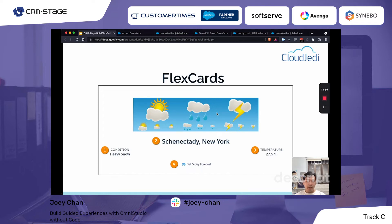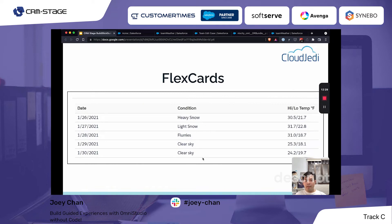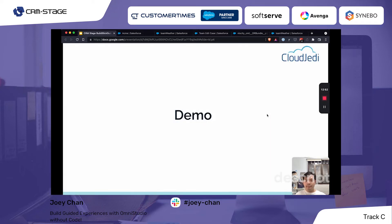This is another view of the FlexCard showing city and state, weather condition, temperature, and down below there's what we call a flyout. Clicking on it shows a five-day forecast for that location. So for January 26th it's heavy snow, the 28th is flurries, and the 29th the condition is much better.